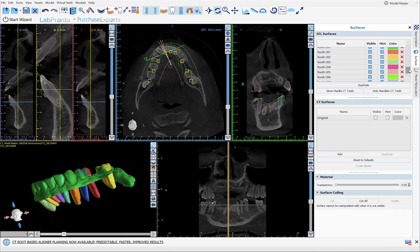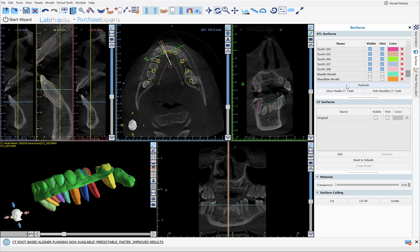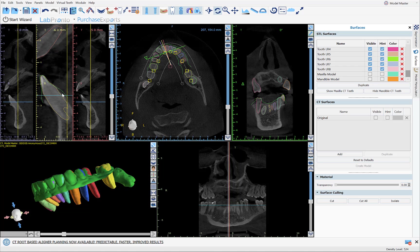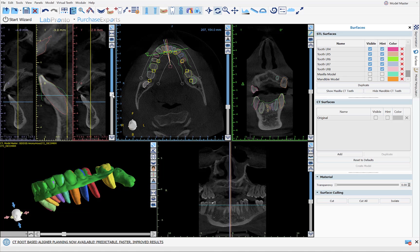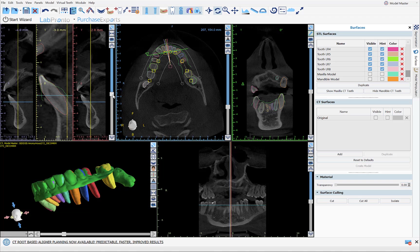I've turned on the hint for the STL model that we imported at the beginning, shown in green. Looking at the outline of the segmented teeth versus the imported STL model — whether in the slice view or axial view — we can see how accurately the outline of the segmented teeth aligns with the outline of the imported model and to the actual tooth itself.